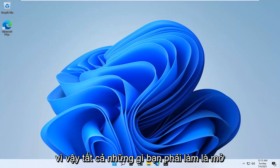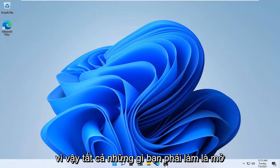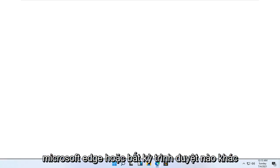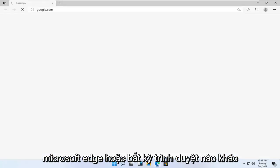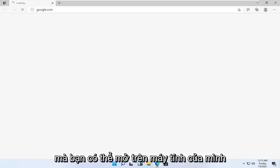let's go ahead and jump right into it. So all you have to do is open up Microsoft Edge or whatever other browser you may have open on your computer.